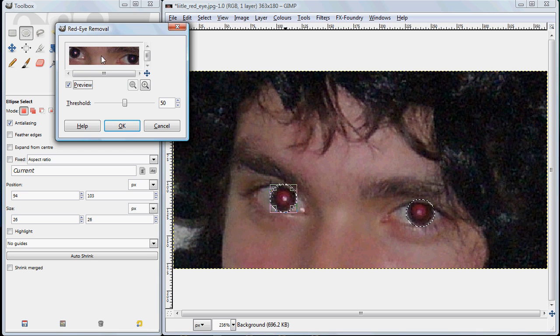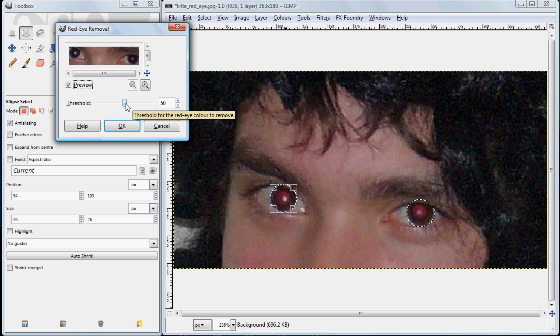Now it gives you a preview of what it's going to look like. You may have to adjust this threshold but most often the defaults will work just fine. We'll click OK.